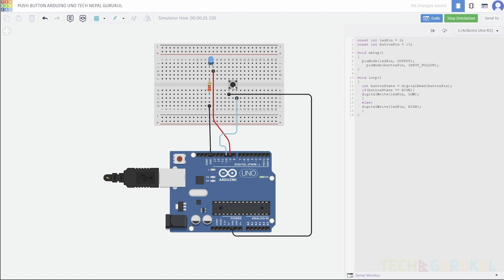The push button is called. The wiring method is called — this is the wiring method. We will also do the programming in Arduino IDE. What is the internal pull-up method? We will do the input pull-up method.